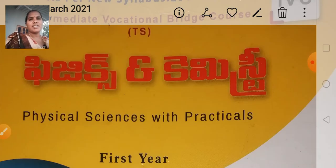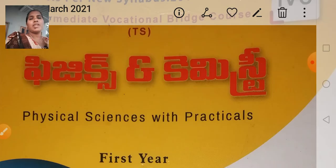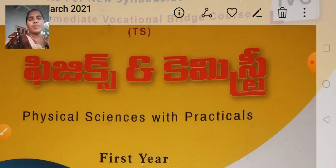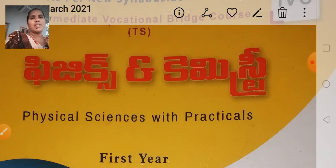Today I am going to discuss about the important questions in the subject of physics. Bhautika Shastramle important questions and how many marks are done in the final exams — discussing the first unit.